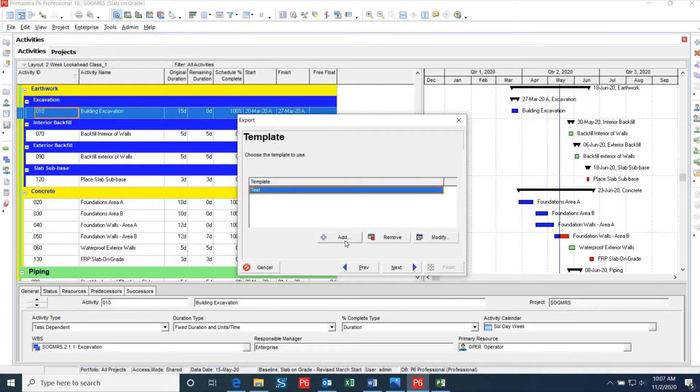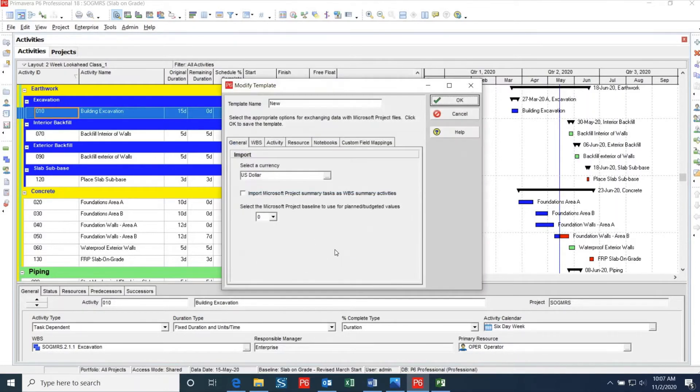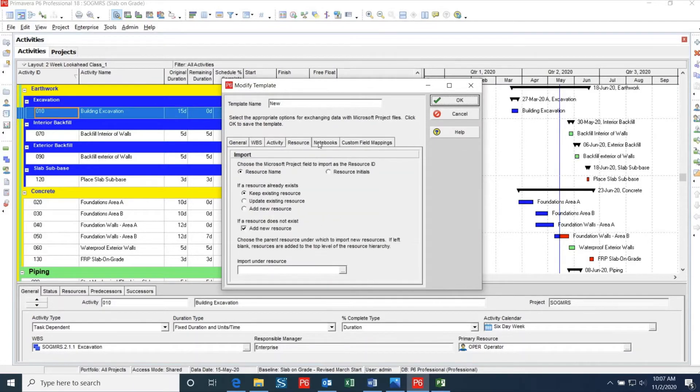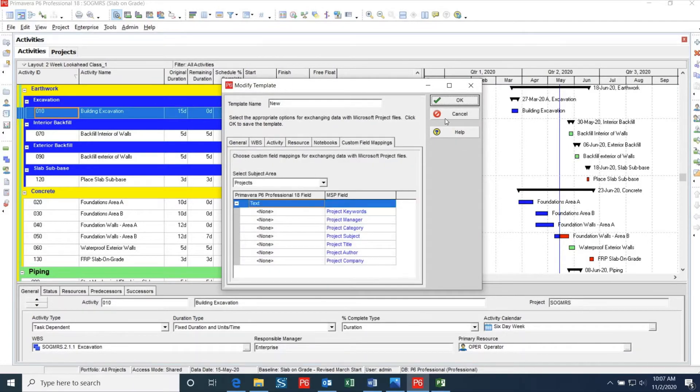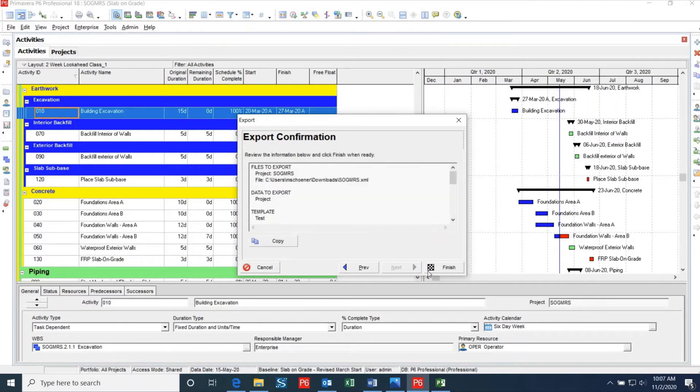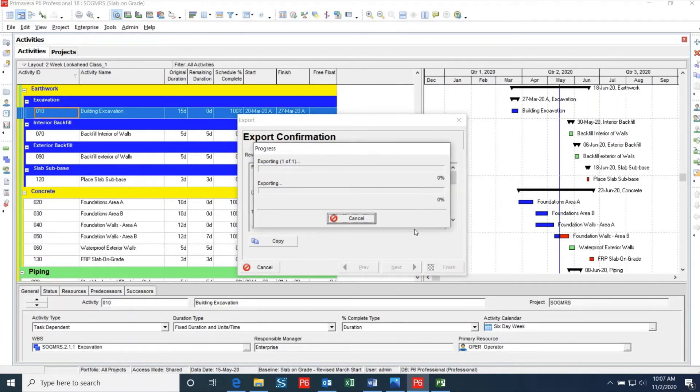If you do not have an export template created, click the Add button and create a new template based on the format that you want your file to be in. Once you have your template created and selected, you can click Next and Finish. Now your file will be exported and saved to your desired destination.